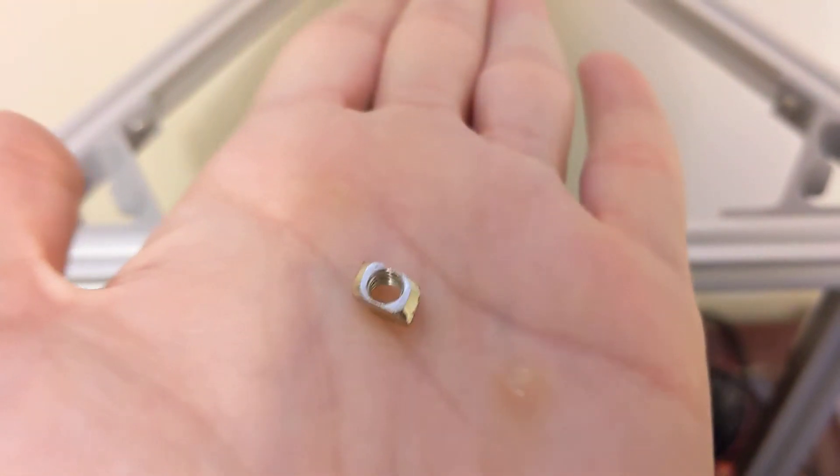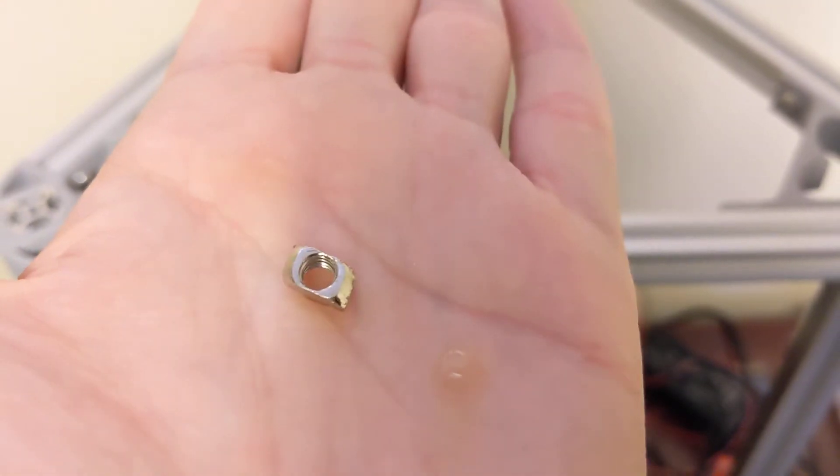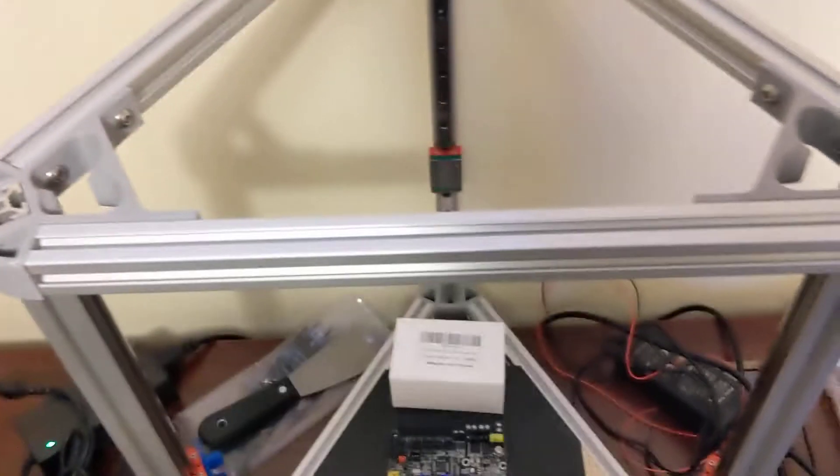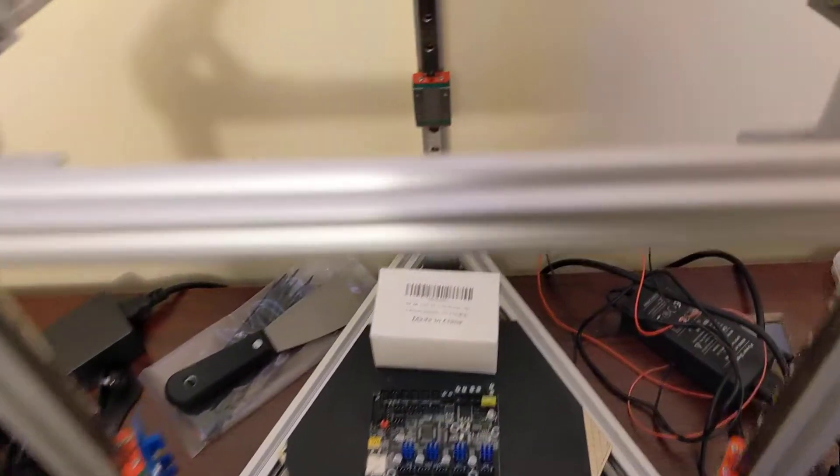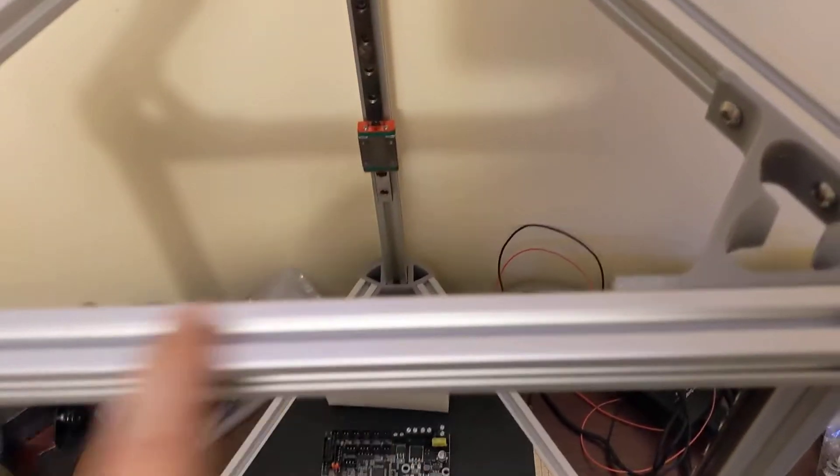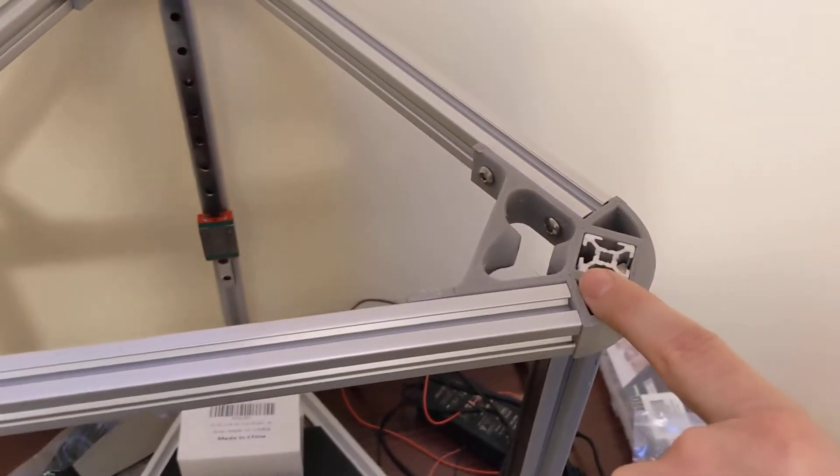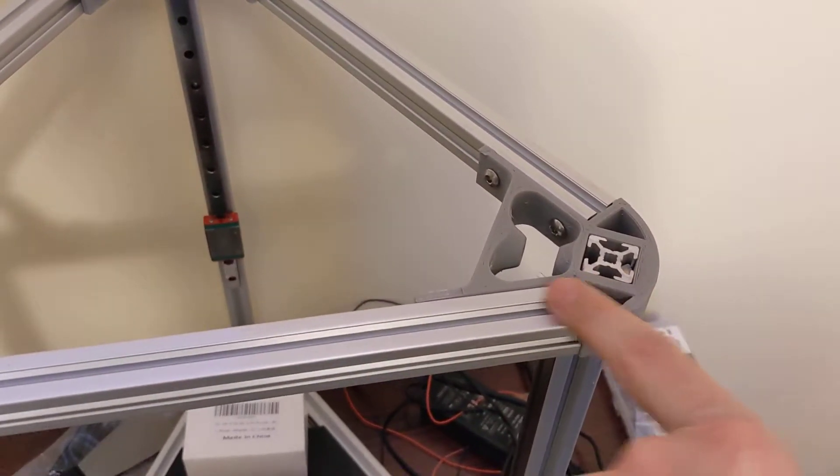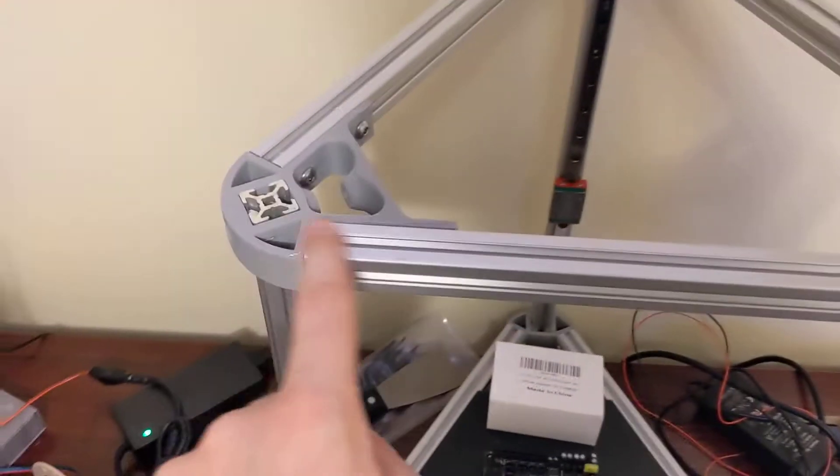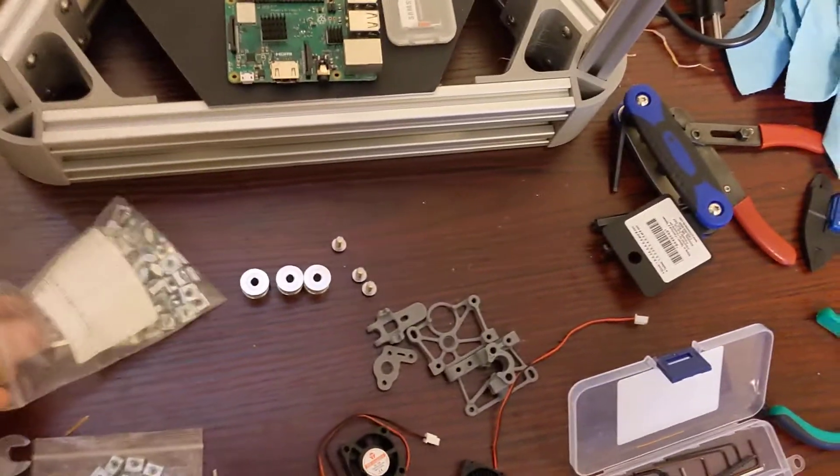You're also going to need two types of t-nuts or hammer nuts. I have these twist drop-in style, so these drop in and you can twist them. It's very nice for adding something right onto a rail where you can't slide in a t-nut on the ends. The other type you're going to need is the slide-in type.